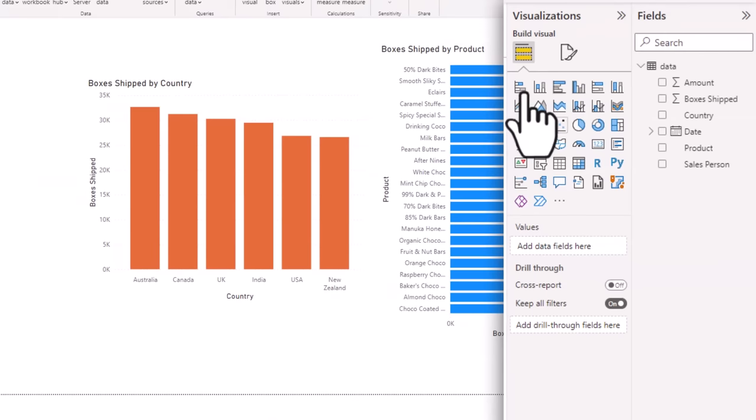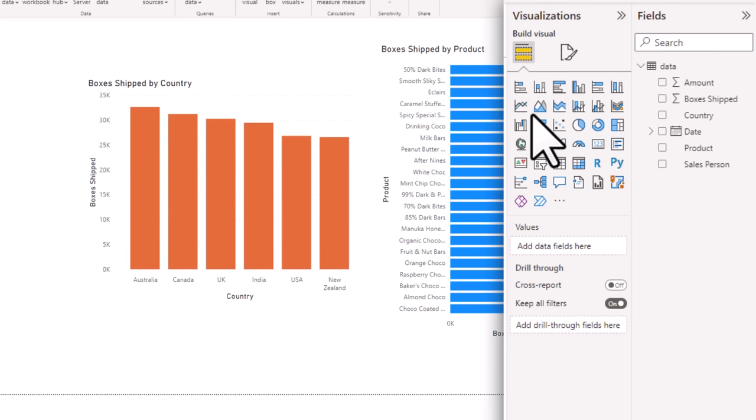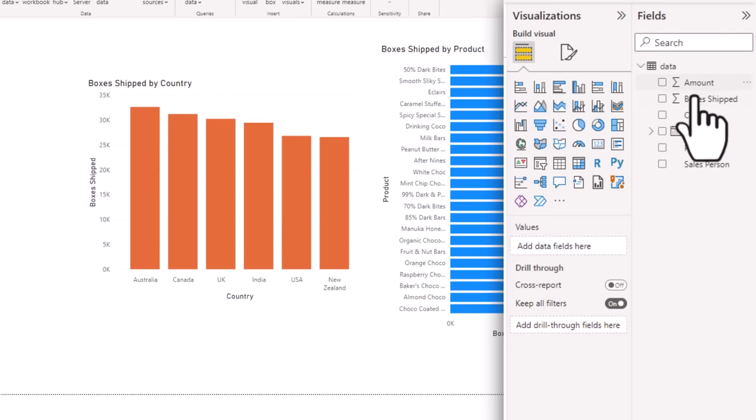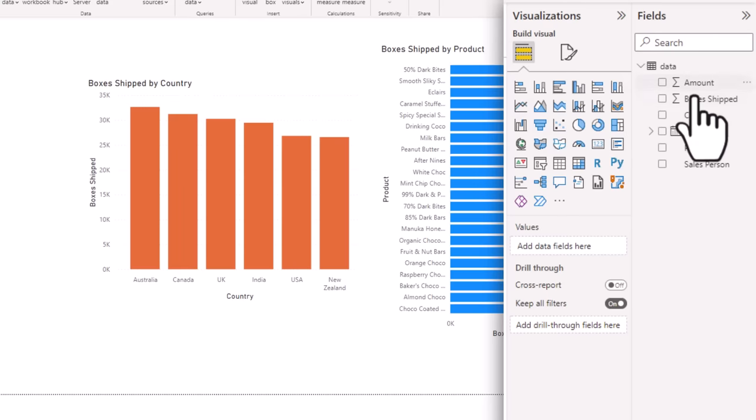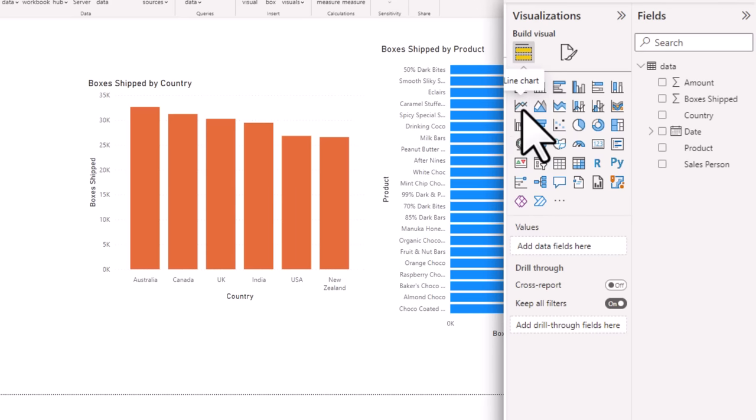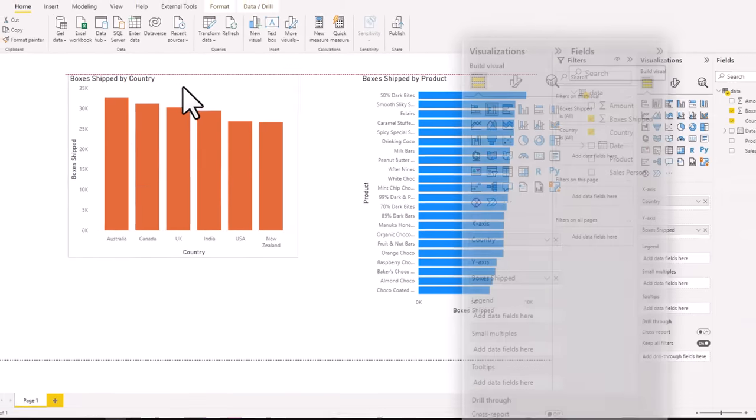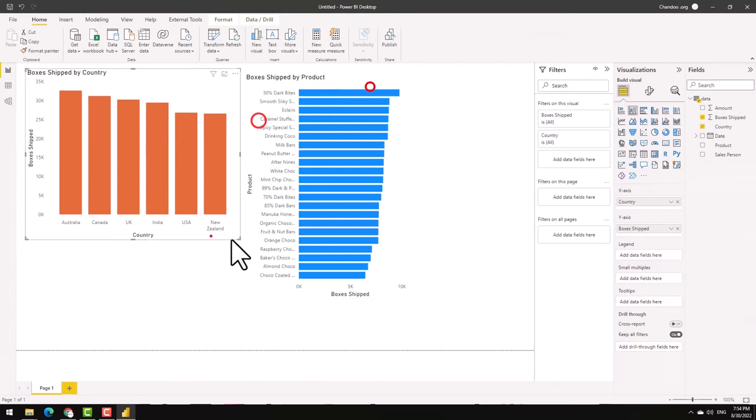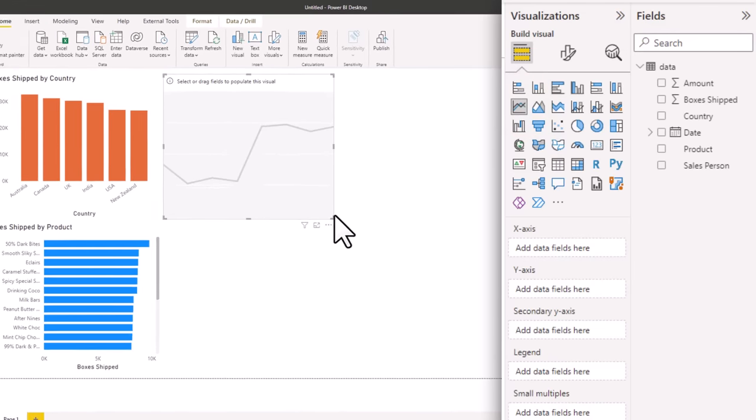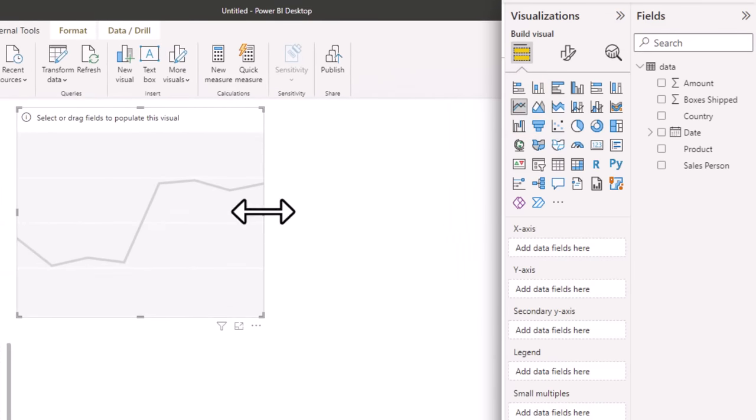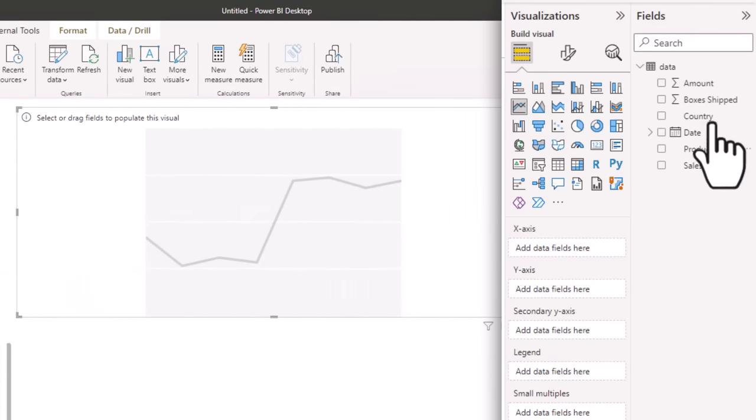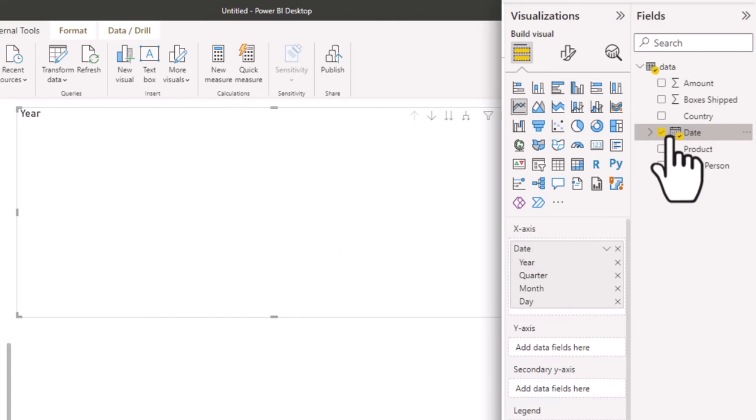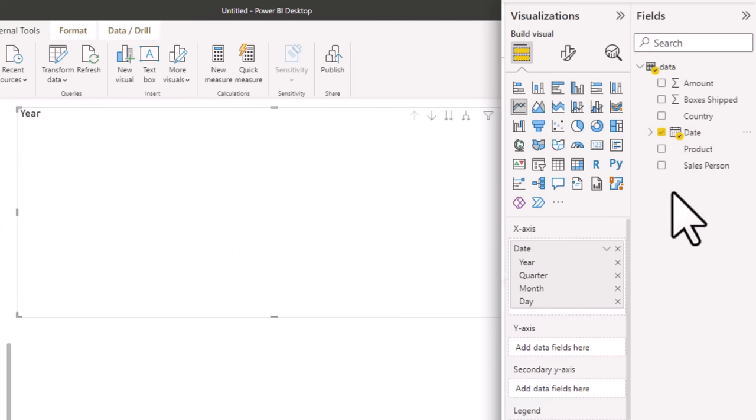Apart from columns and bars, you can use any of the other visuals to analyze the data and see things. For example, if you want to see the trend of shipments over a period of time, or how much amount we made over a period of time, we can use a line chart for that. Let's just make some space for that. So we will add a line chart. And in this line chart on the x axis, I'm going to put my date. Now date is a special type of data in Power BI.